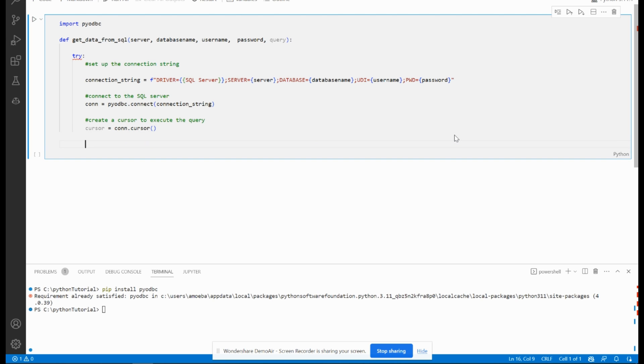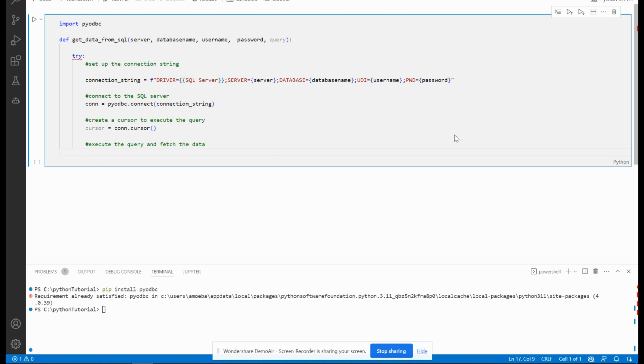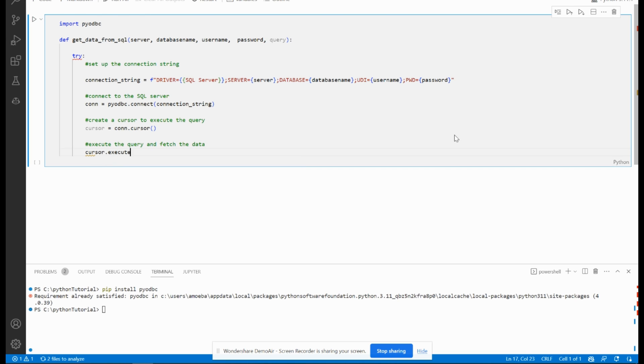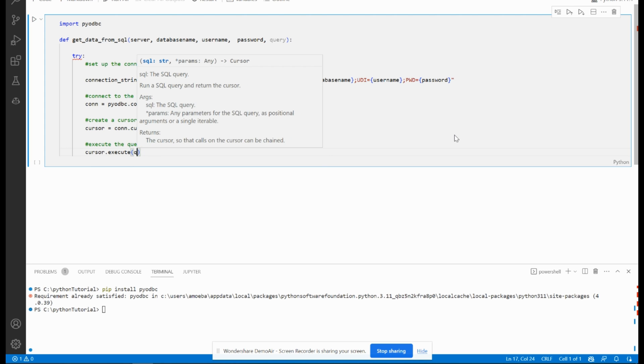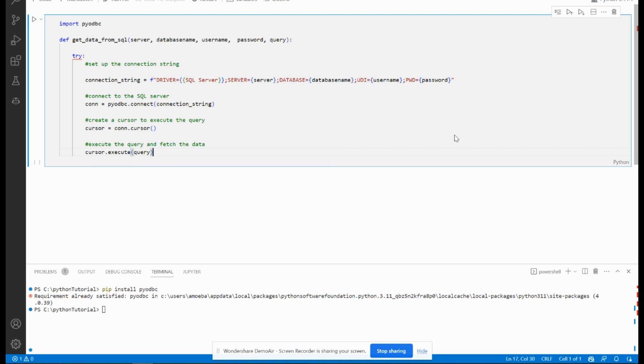Now I have to execute the query and fetch the data. cursor.execute, and I will pass the query.